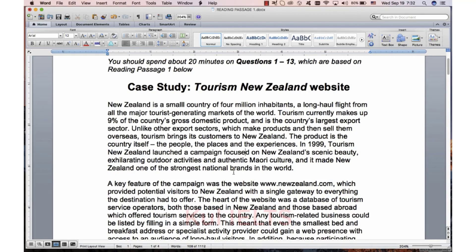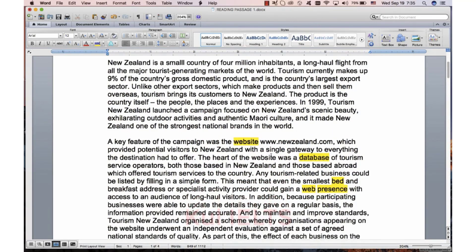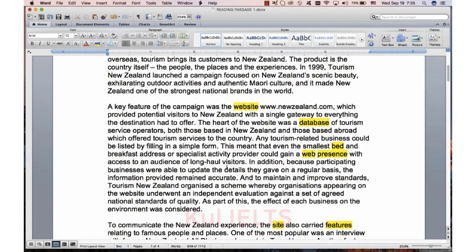I've highlighted the internet vocabulary in this passage. You probably know a lot of these words, but they're worth going through to make sure. Be careful though - if you search for internet vocabulary online, you can get massive lists that get very technical, intended for computer science people. Don't learn massive lists. It's just the things that users need.